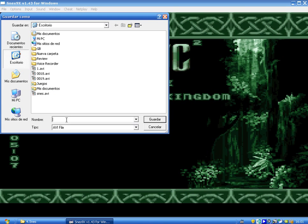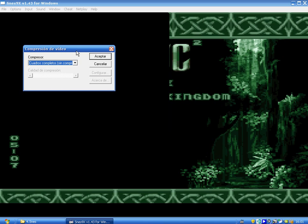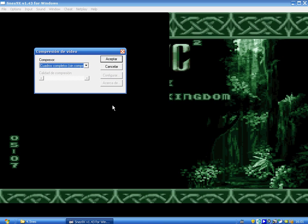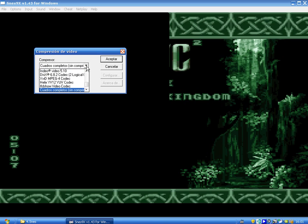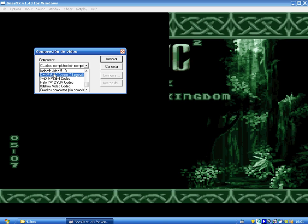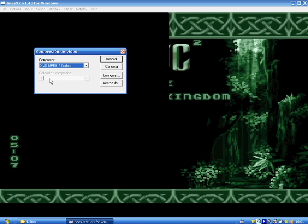Now you have to choose a name for the video — Mario — save. And now in this rectangle you can see you have to choose the video compressor or the codec. In this case I will choose XVID. I highly recommend XVID; you also can choose DVX or FFD Show Video Codec. These are very good codecs, all three of them. Let's choose XVID.